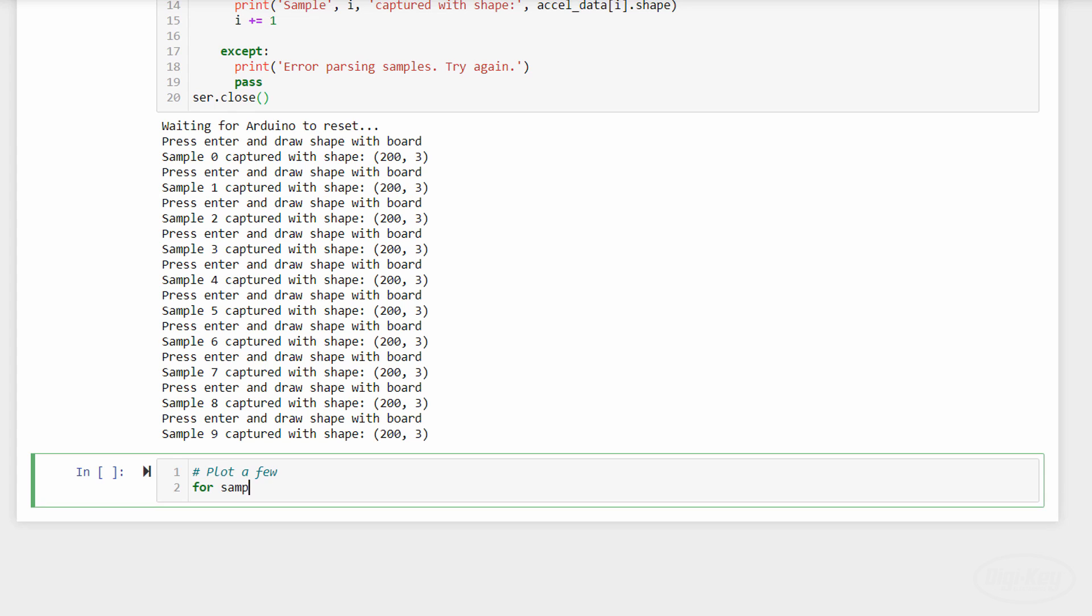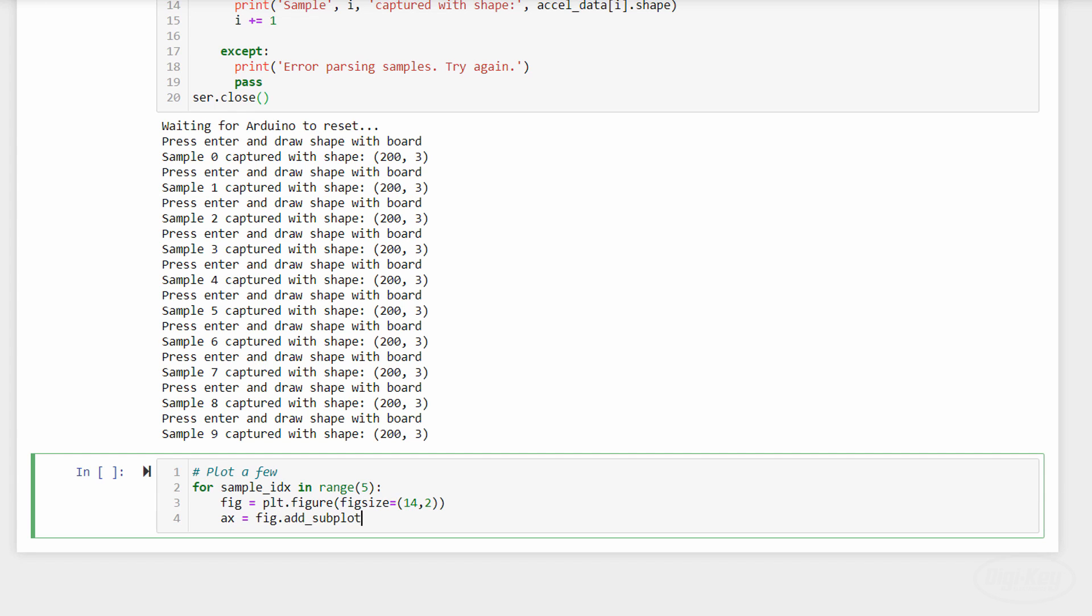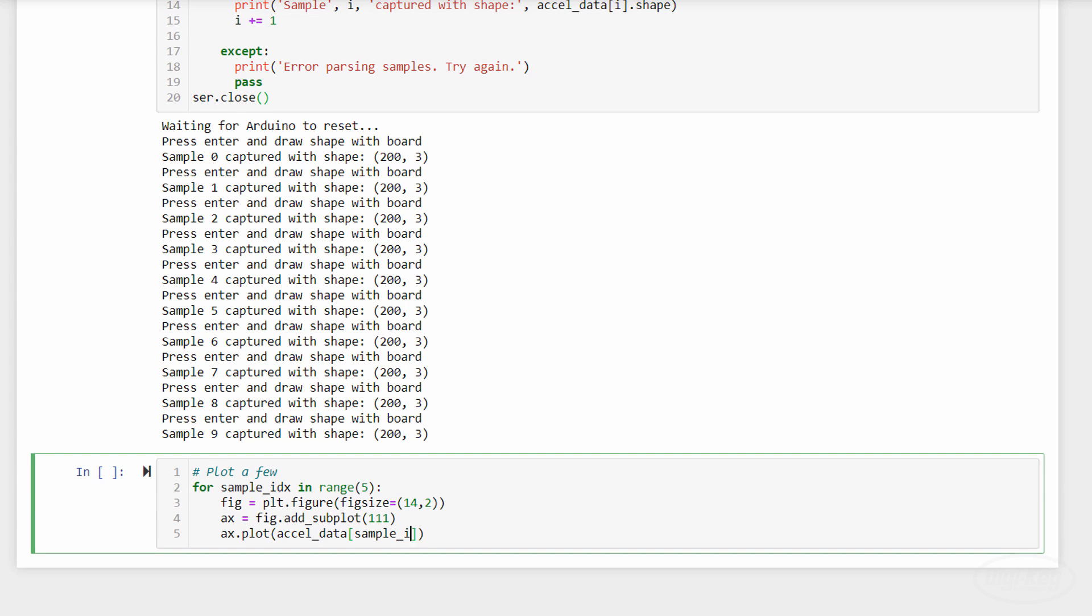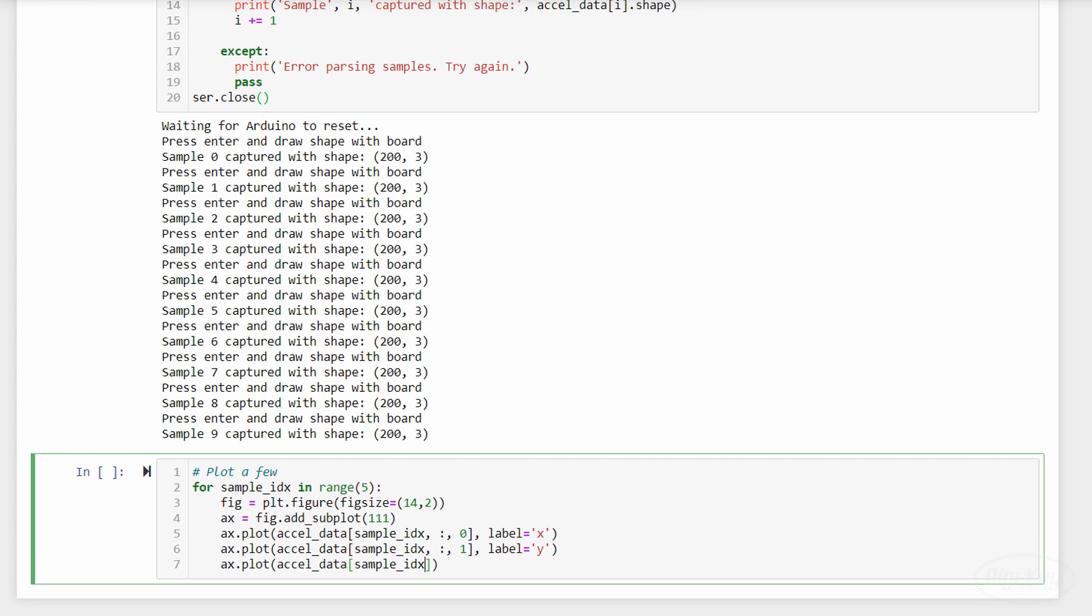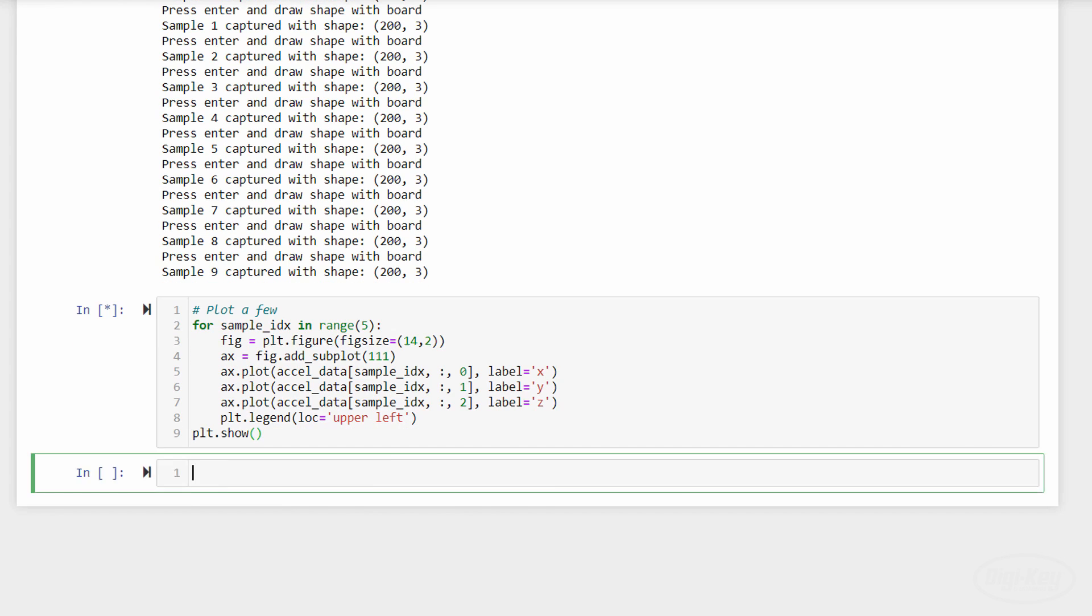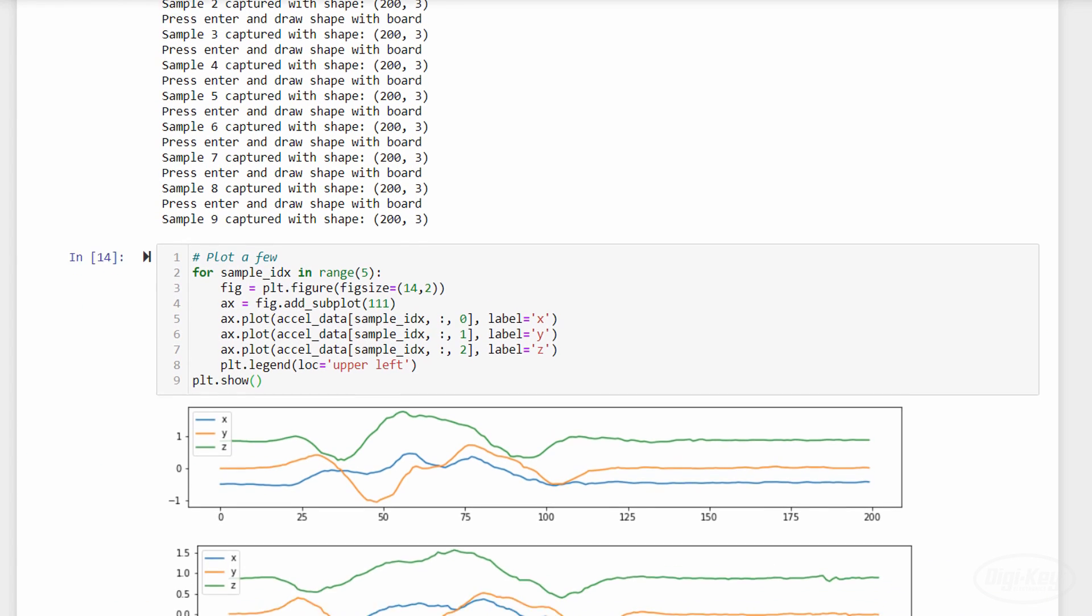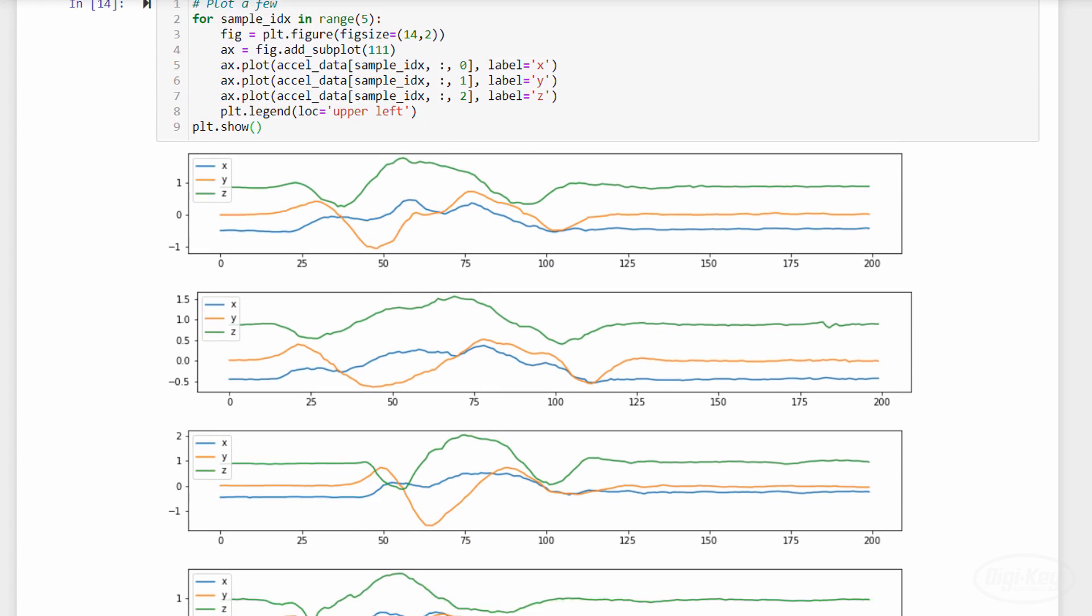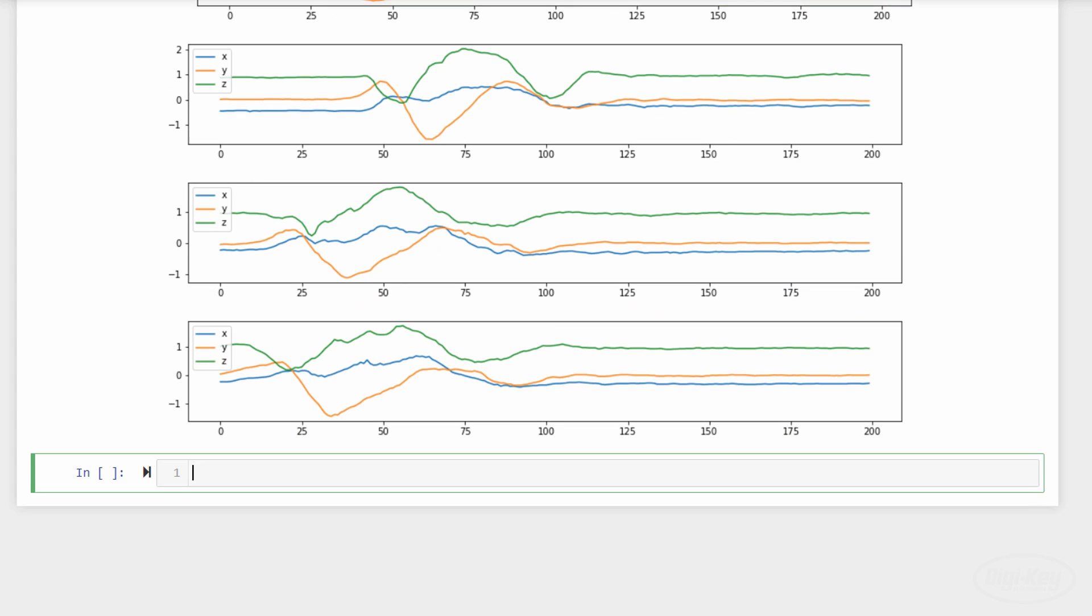Once we've captured all our samples for this label, we can save the data. But first, it might be helpful to plot a few of the samples to see what the raw data looks like. I'll use pyplot to draw the first five samples from this set. As you can see, the x, y, and z axes seem to always follow similar patterns. Because I held the wand face up the whole time, the model will be trained to look for that. As a result, I recommend gathering hundreds of examples for each gesture with the wand in different orientations.